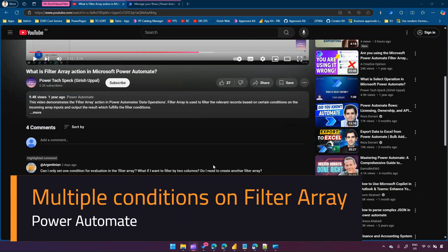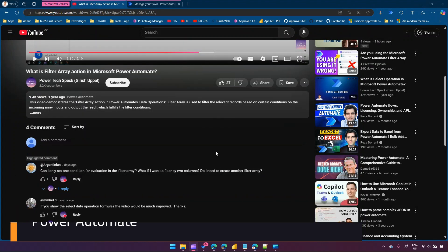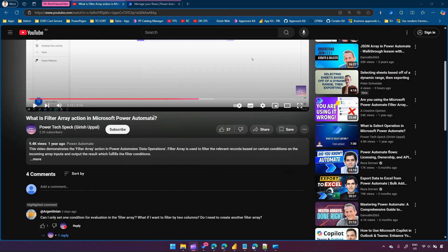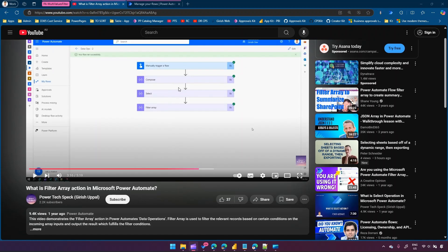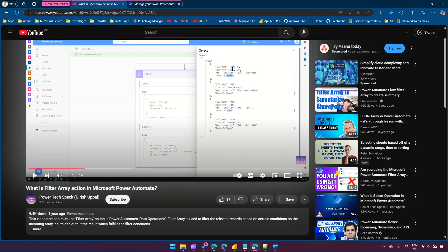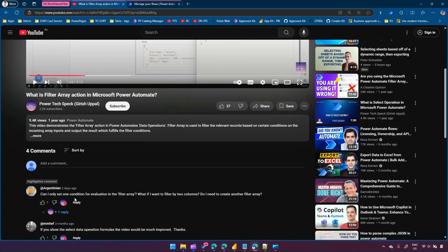In this video I'll show you how to use multiple parameters within the filter array action condition. A while back I posted a video about what the filter array action is in Microsoft Power Automate. Filter array is used to filter relevant records based on certain conditions of an incoming array input and output results that fulfill the filter condition. A user named Argentanian asked: can I only set one condition in the filter array? What if I want to filter by two columns? Do I need to create another filter array?